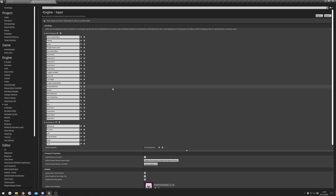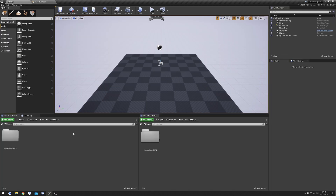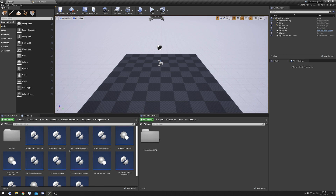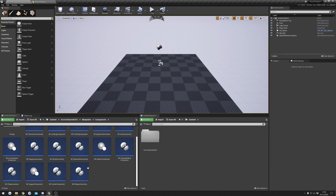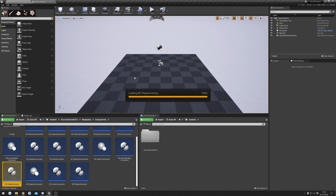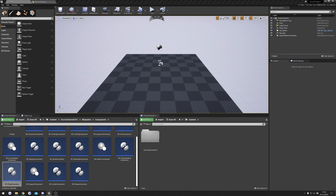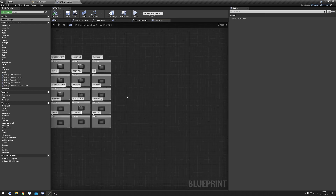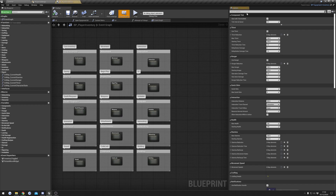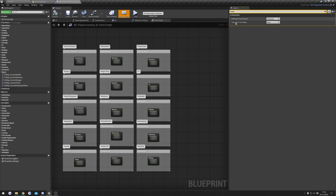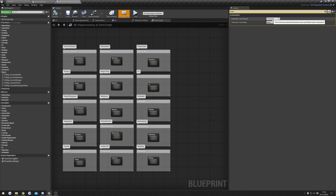Once that's done, there are a few things to check that can get changed when you migrate a project. Go to your main folder, then Blueprints, Components, and find the Player Inventory Component. Open it up, go to Class Defaults, search for 'trace', and make sure the Interaction Trace Channel is set to 'Interaction'. If it shows something like 'ECC Max' or similar, click the dropdown and select Interaction.